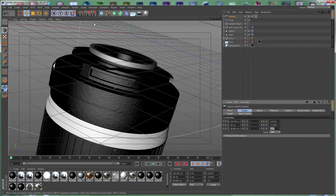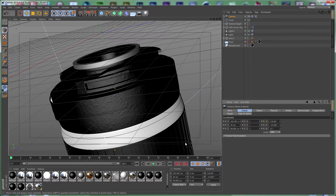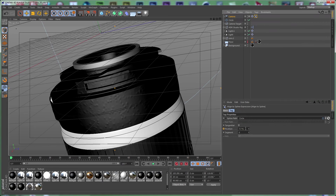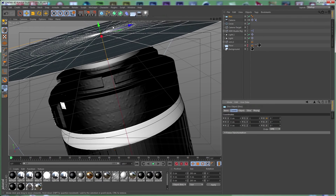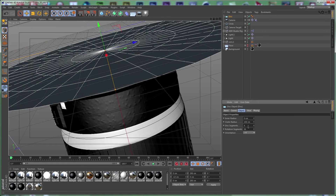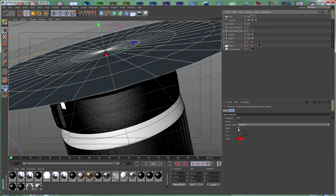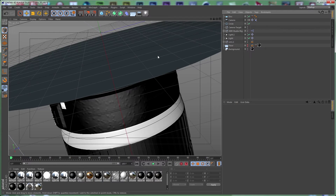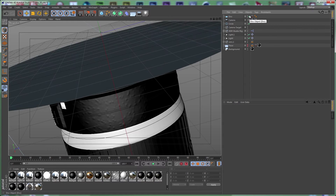Here we are again. Before we move on to the next scene, I forgot to change something — we need to select our camera and change this from negative 15 to 15 to change the angle. Select the Align to Spline tag and set this to 0. Then we need to create a disk object, set this to negative 12, set the object disk segments as default, right-click and apply an External Compositing tag. Set this to solid, 100 by 100 pixels, because we are going to composite in After Effects some 2D graphics and we need the 3D position to place them in our scene.